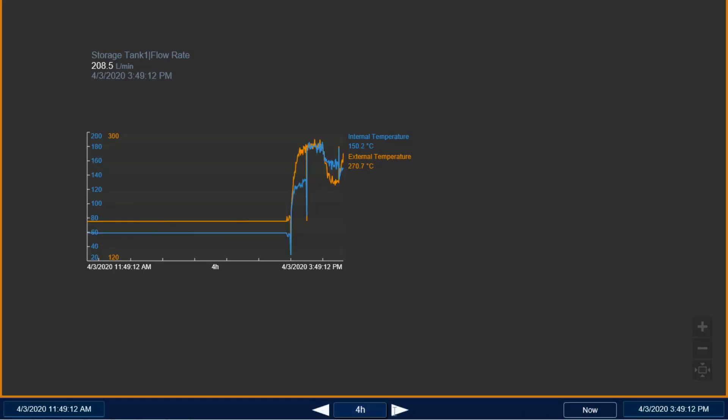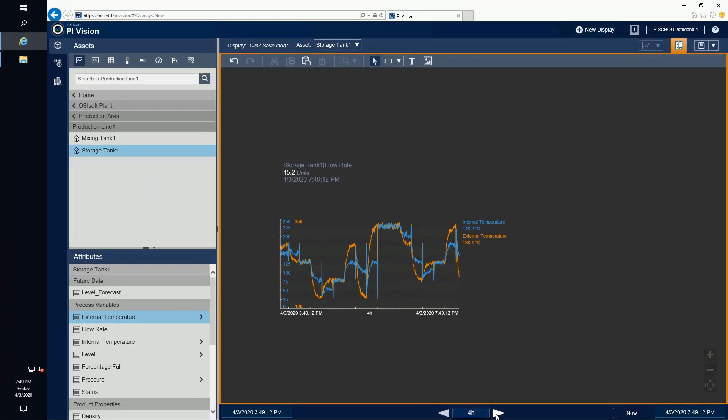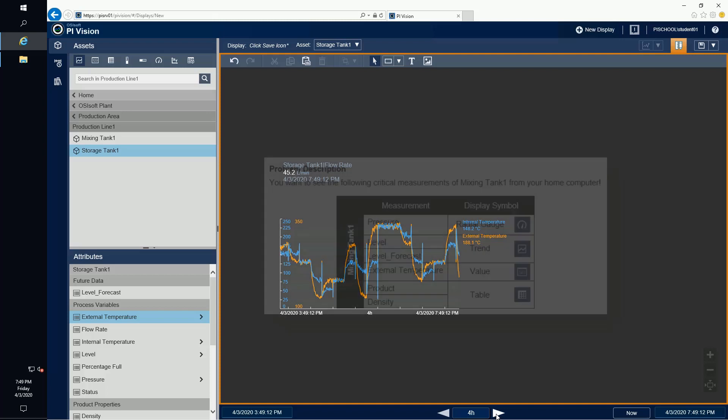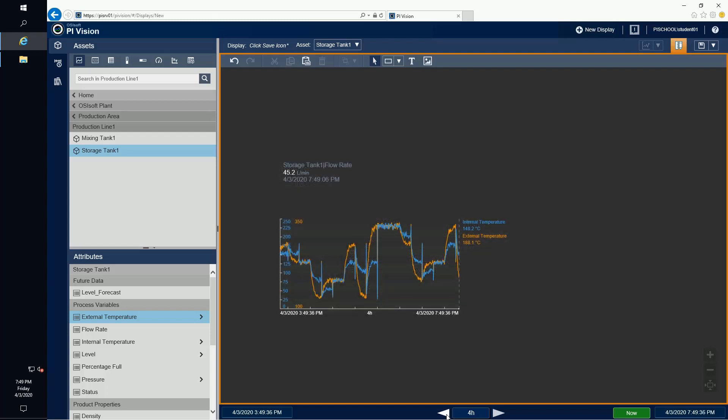Let's go through a guided exercise where we can explore the differences when using AF attributes or points with PI Vision. Our objective is to see the following critical measurements of mixing tank 1 from our home computer. We have several measurements as well as different symbols that we'd like to display on our final PI Vision display.